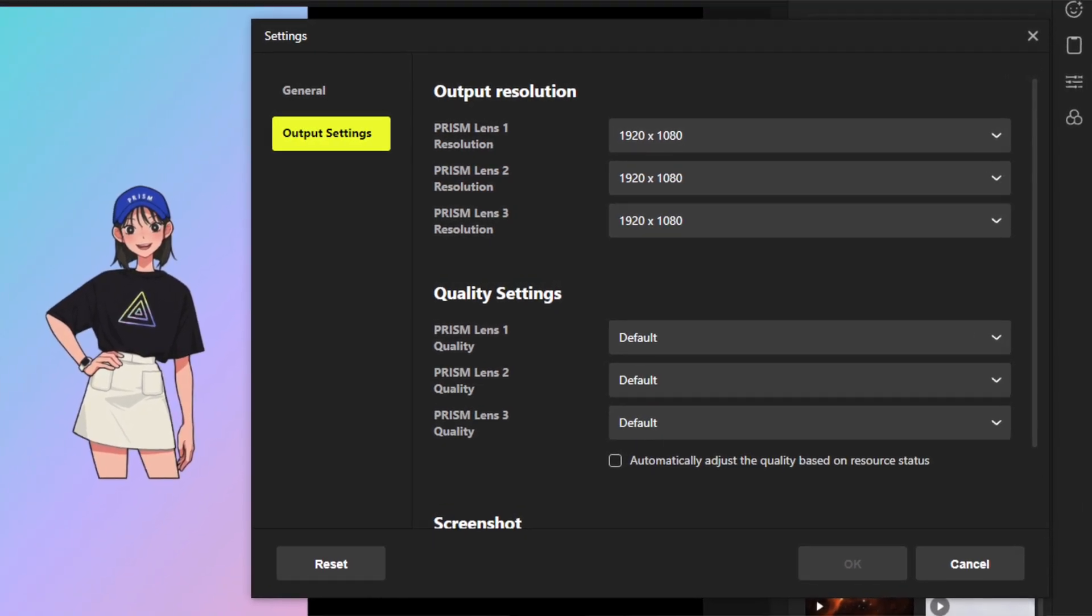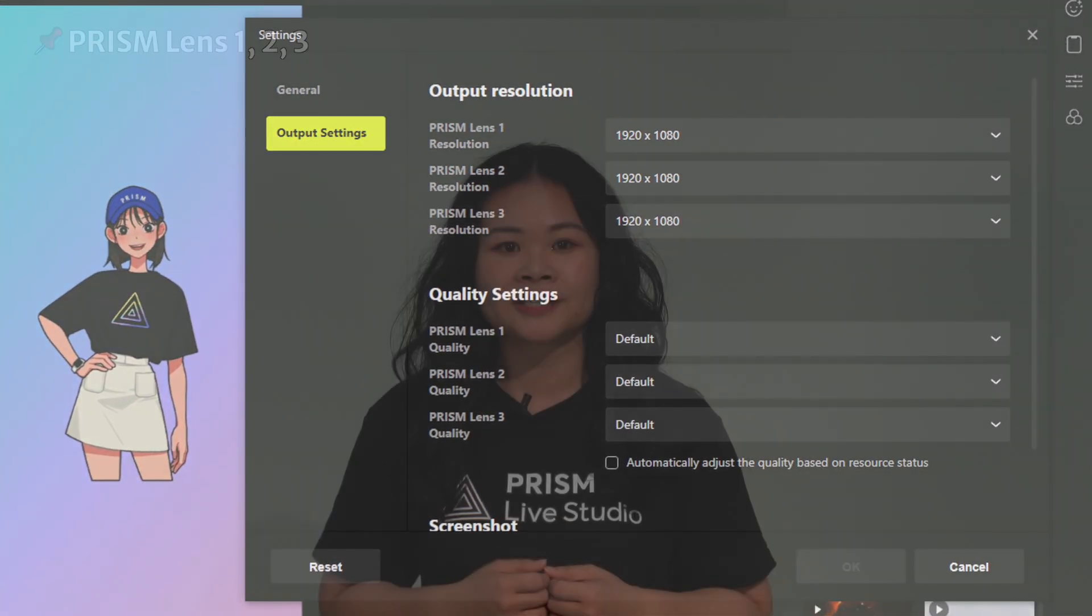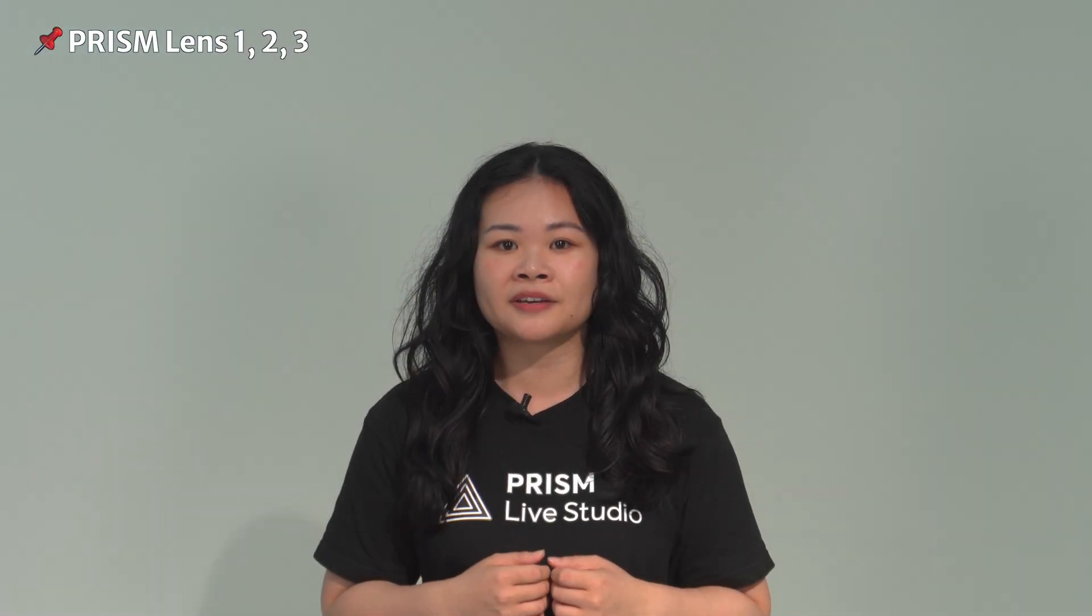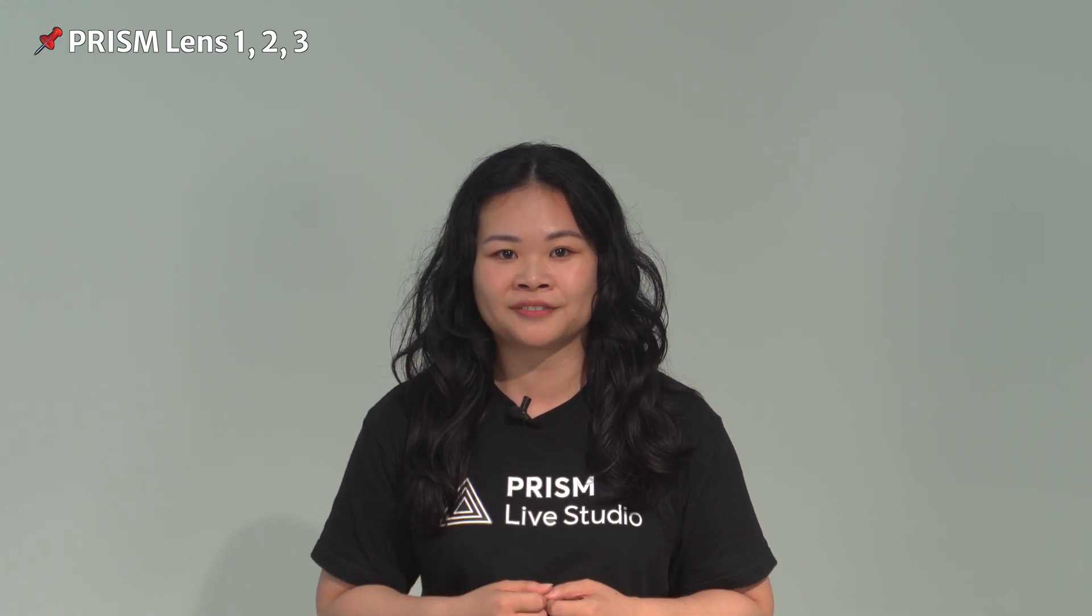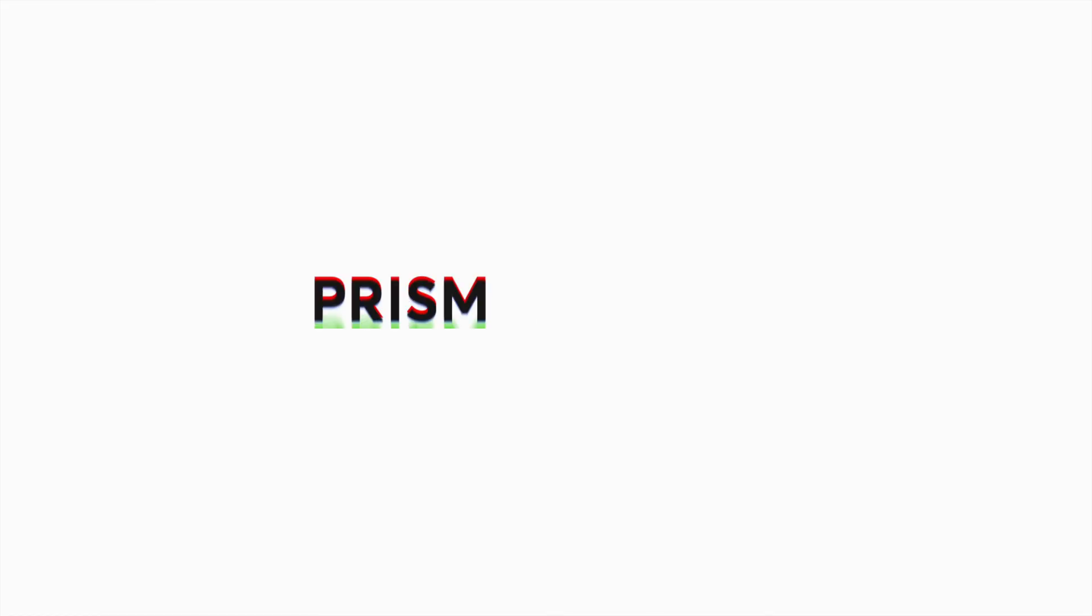You can set up and customize each lens from the list of camera devices in the upper right corner of the Prism Lens main screen. Select the lens you want and change the settings for the camera that you want to try out. A variety of camera sources can be used with the Prism Lens app.